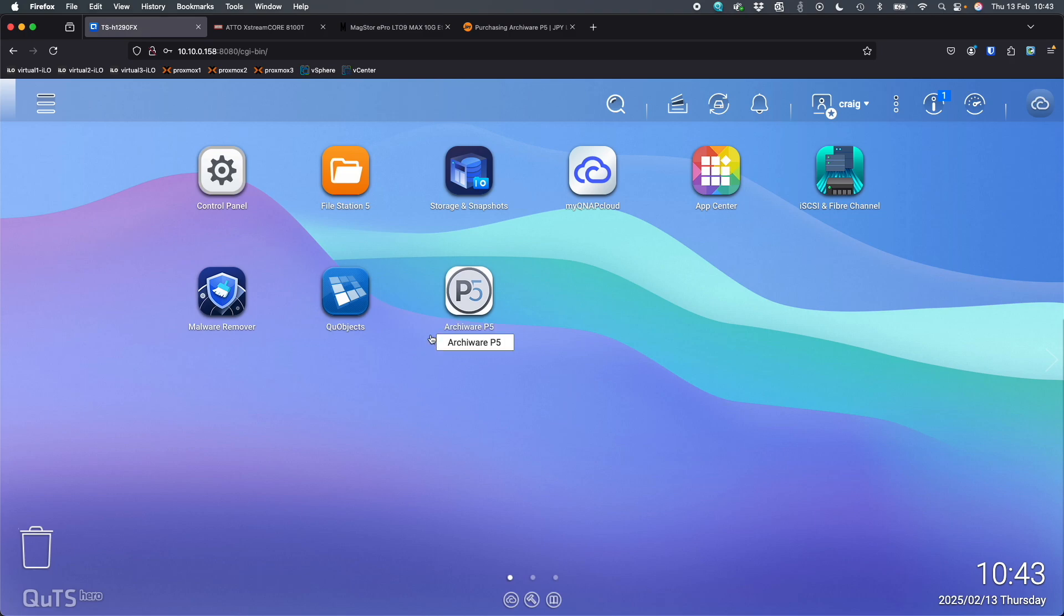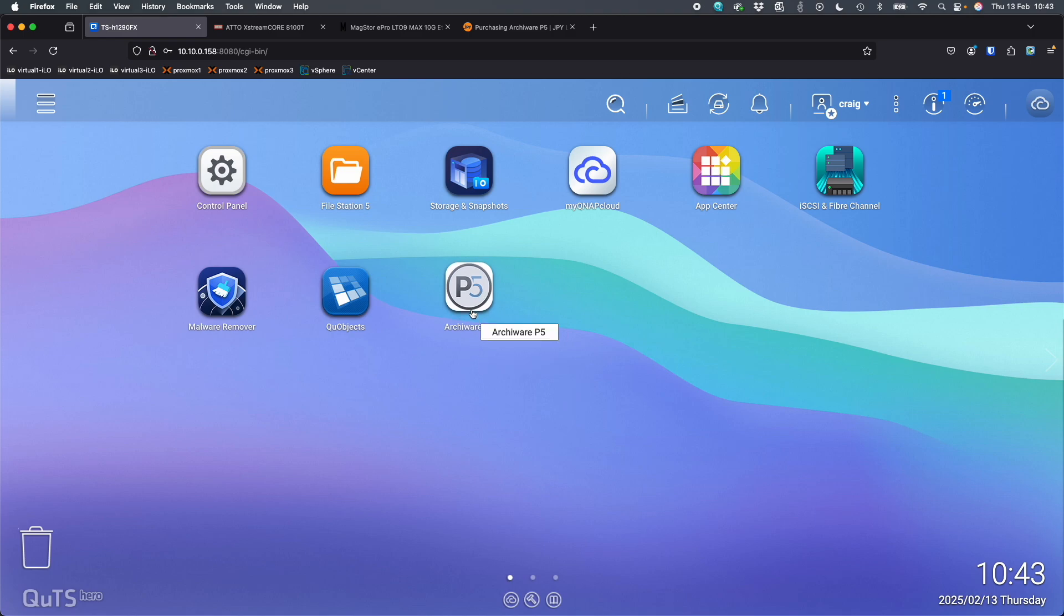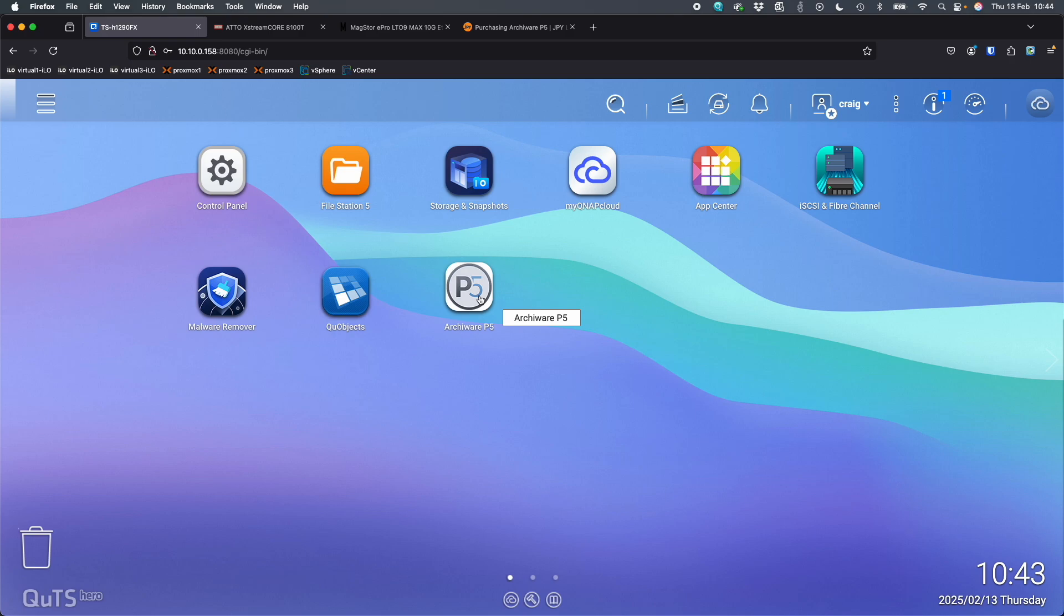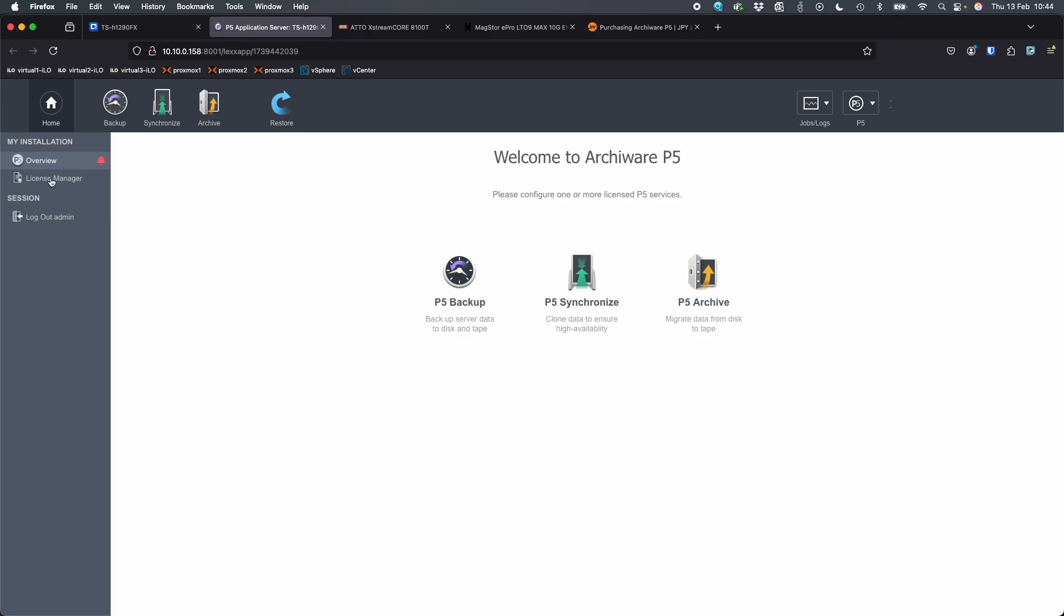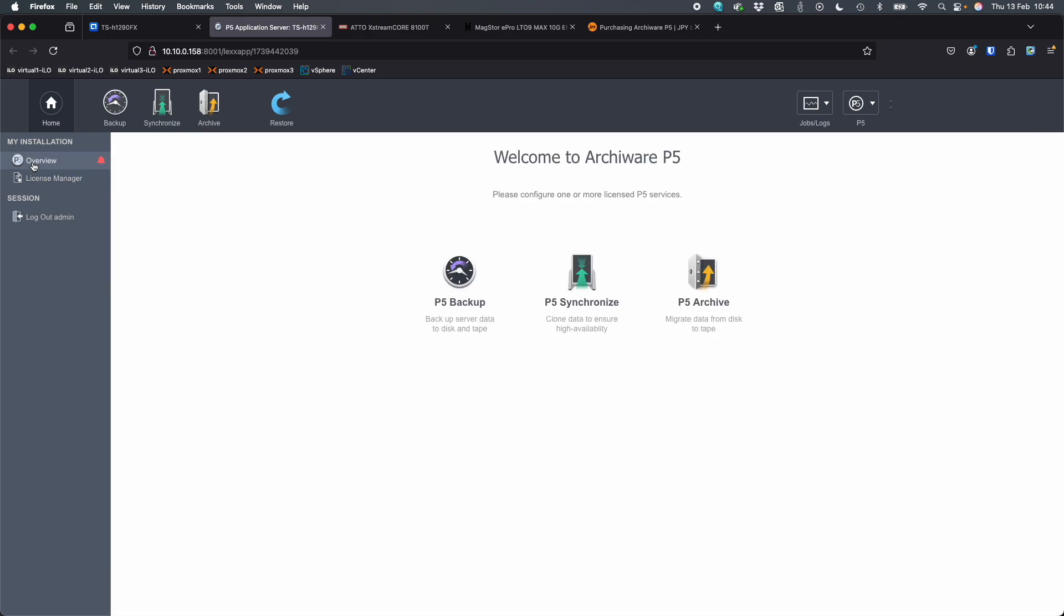So over here on the NAS, it doesn't know anything about the tape drive right now. In fact, we don't support tape drives directly. So what we're going to do is we're going to open up the ArkyWare P5 software. It's in the app center, or you can go to the ArkyWare website and download the QNAP package for it. I generally would recommend going to their website to download it. The only thing I've done is put in a license key.